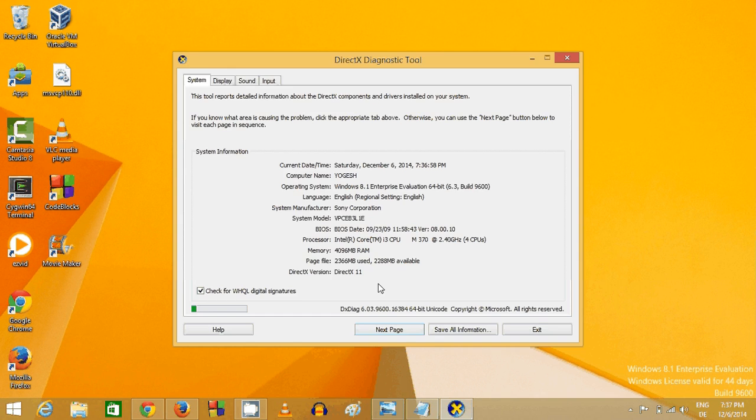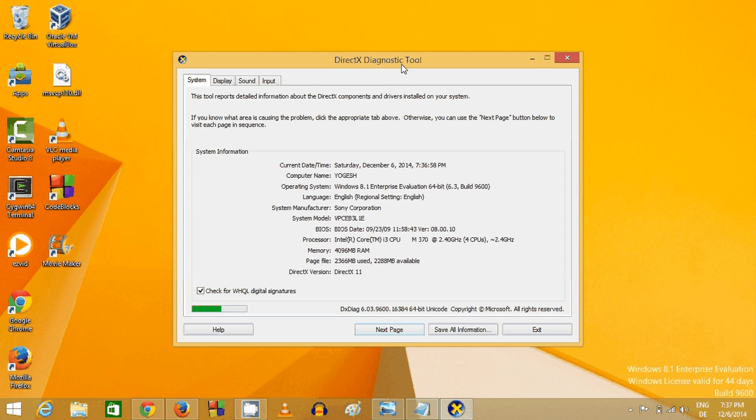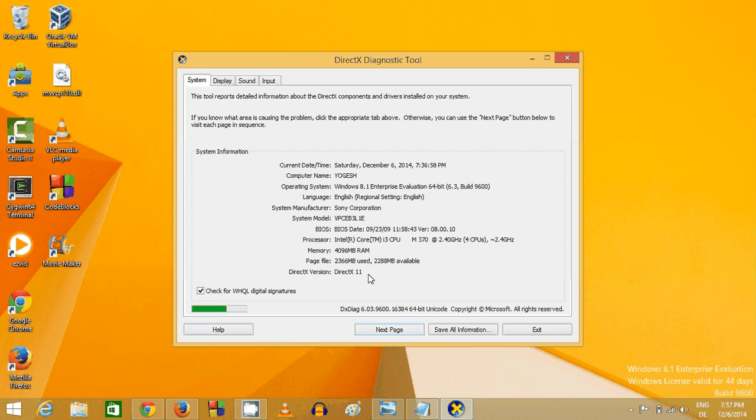And this will open the DirectX Diagnostic Tool here, and you can see DirectX 11 is installed on your system.